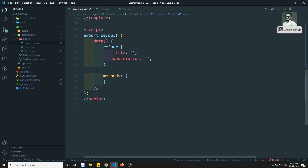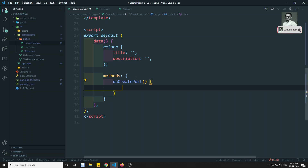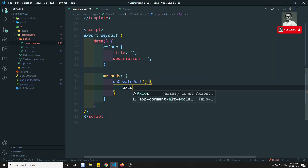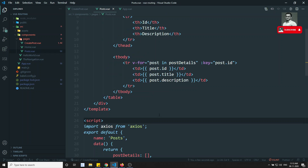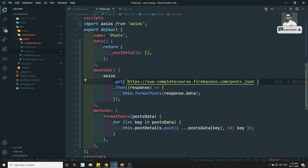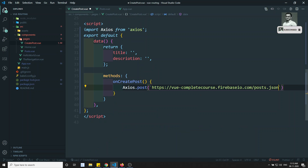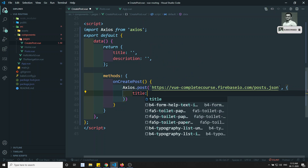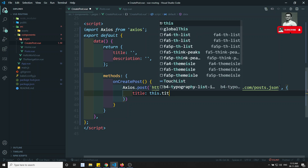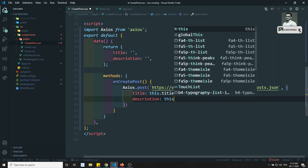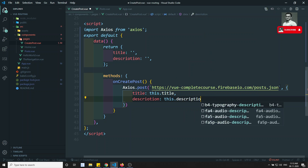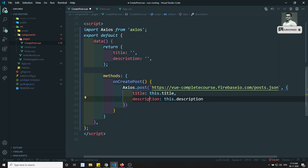In the onCreatePost method we use axios.post with the same URL as the GET request, but this time it is a POST request to submit data. We pass the data object containing title: this.title and description: this.description.